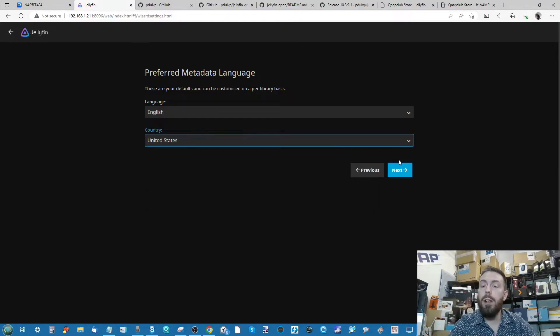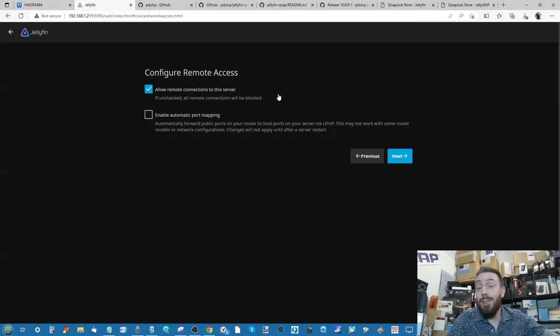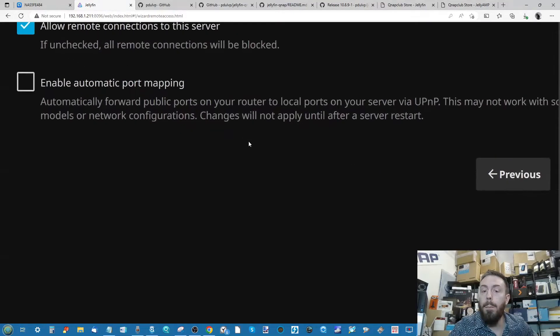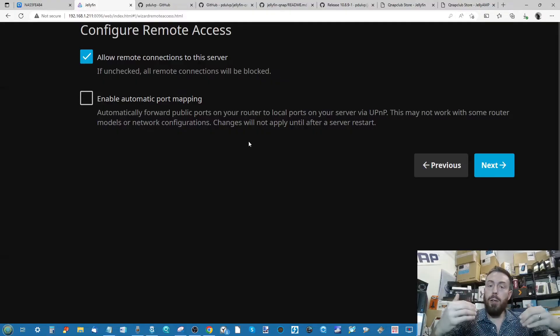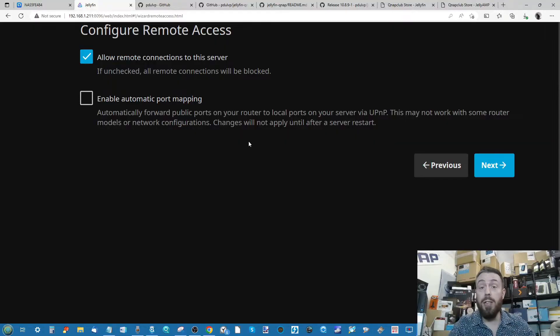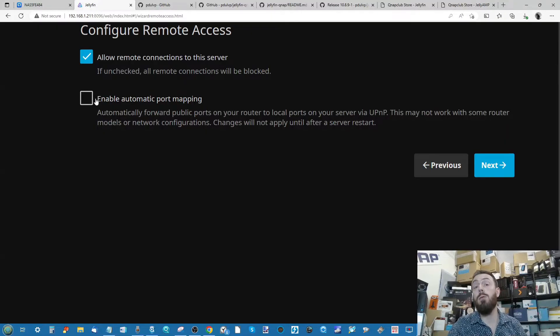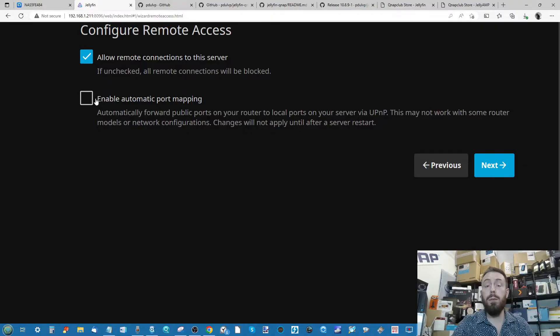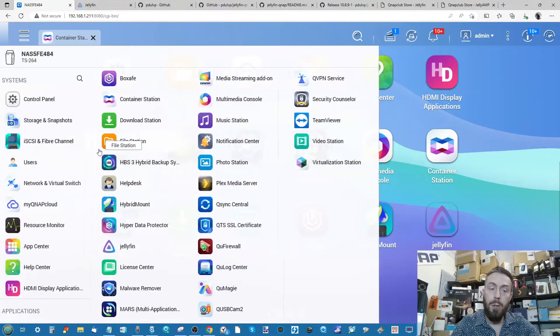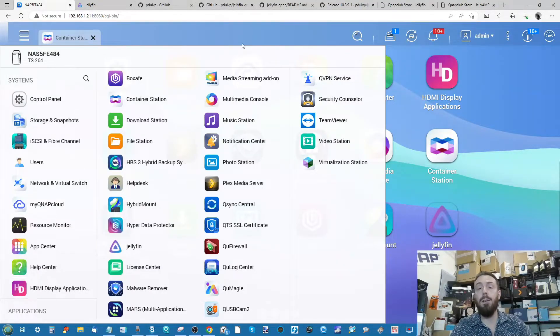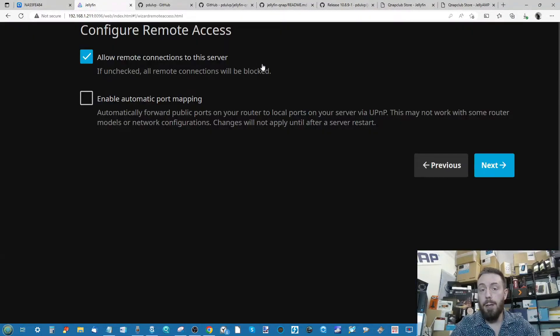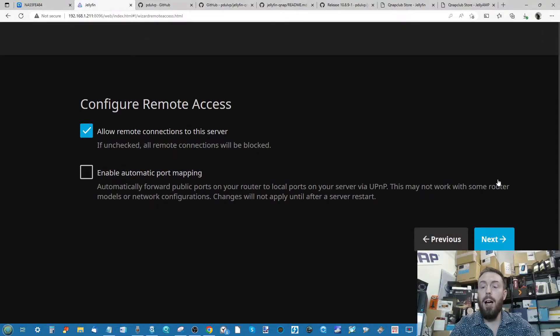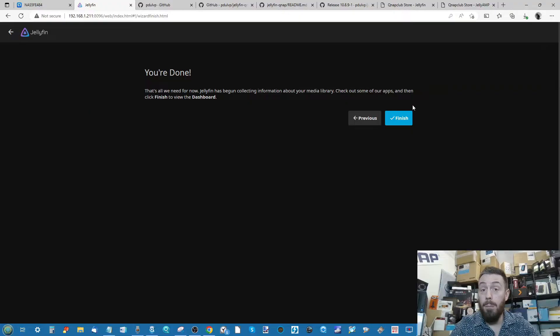When you've added your libraries, you go ahead, click Next, and then just highlight what kind of metadata language, kind of default geo stuff you want to go for there. So I'm going to leave that in the United States for now. Next up, the option to enable port mapping. This is effectively going to allow the system to start opening ports up. If you don't know what you're doing, don't touch this. But if you're going to allow and need remote access to your Jellyfin server, you're going to have to go down this road. Make sure you know what you're doing when you're starting to map those ports.